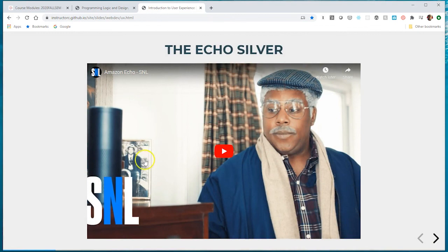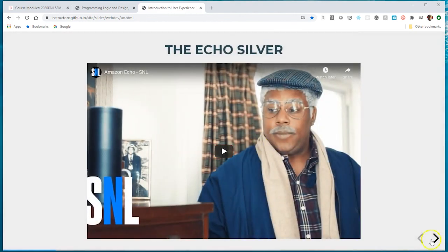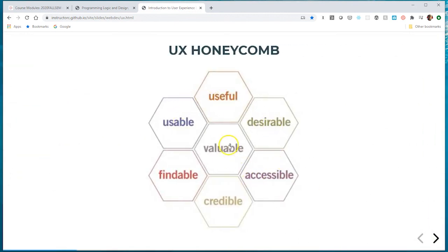This next part is worth two points of extra credit. I'm going to have you pause this video and watch a video from SNL. When you're watching it, I want you to view it through the lens of this UX honeycomb. This UX honeycomb represents what we desire for our interface or application: to be useful, desirable, accessible, valuable, credible, findable, and usable. Watch the video and point out as many different ways they've used to cater to a particular audience — specifically how they made the Amazon Echo Silver product achieve those UX honeycomb qualities.